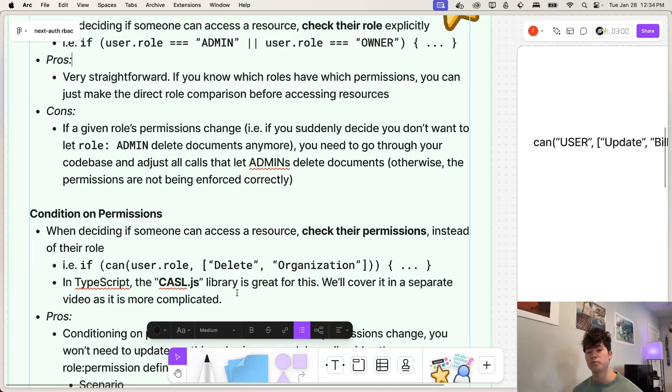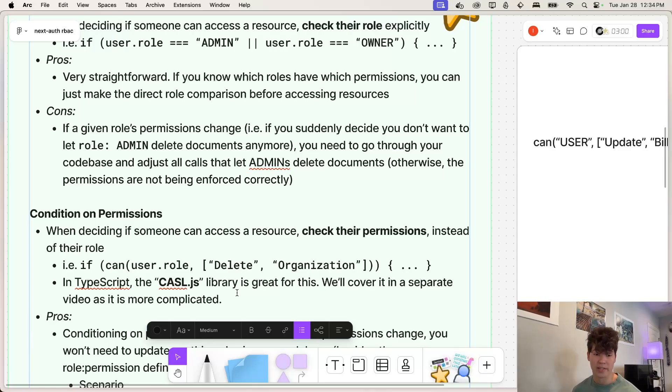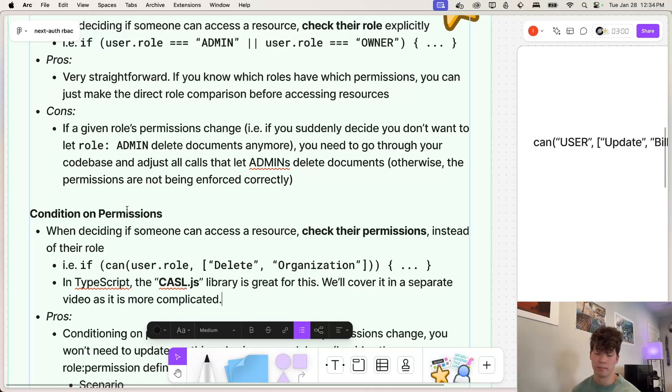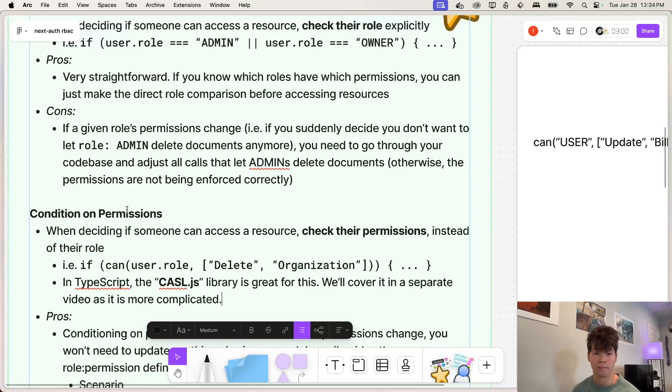However, there is a TypeScript library called CastleJS, and it's extremely good at role based access control in this permissions conditioning way. We're not going to get into that this video, but we'll go into it more in depth later, because it's honestly a great library, but it is very complicated to set up.